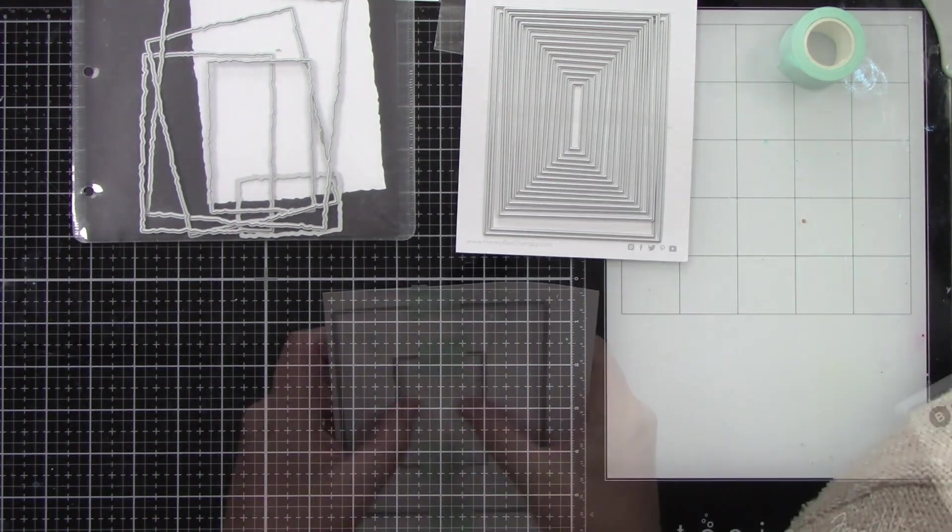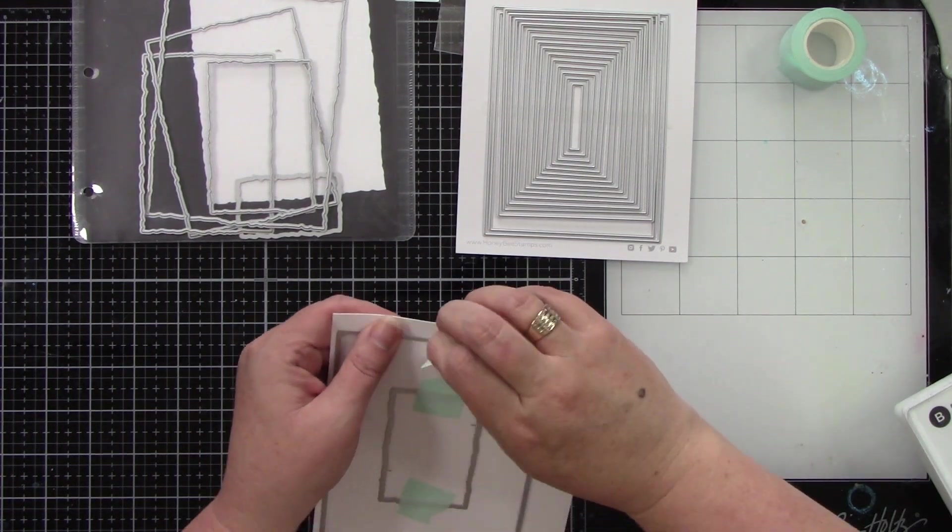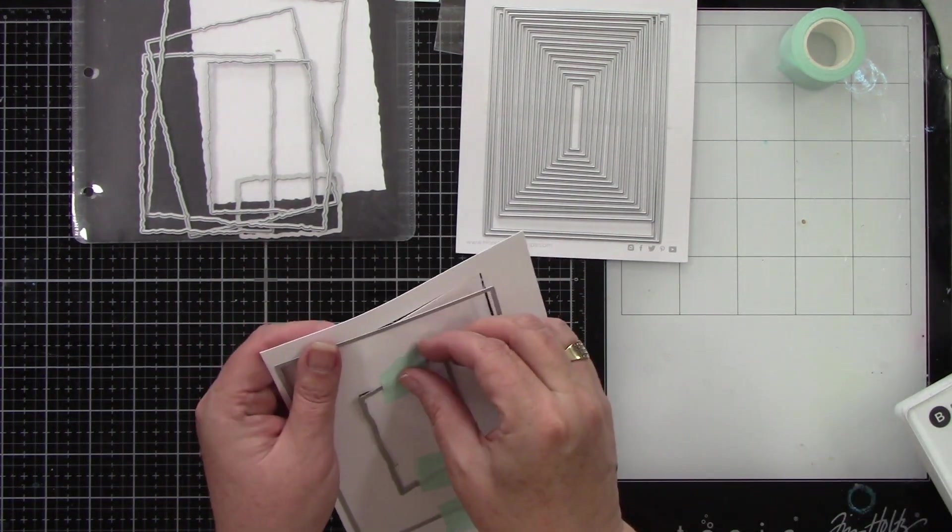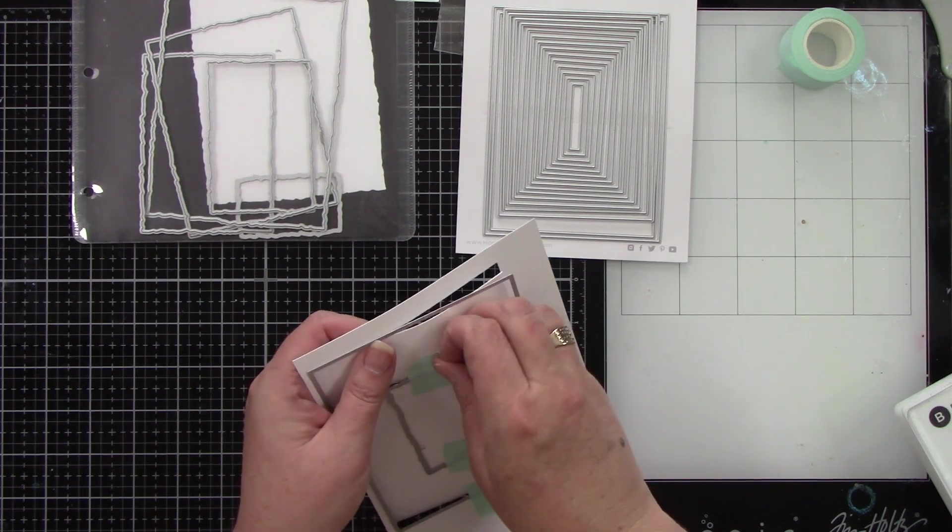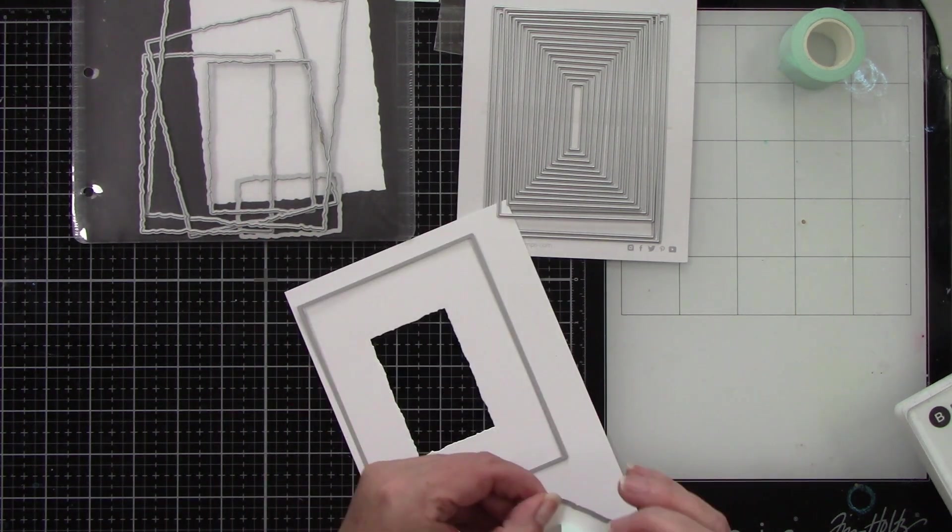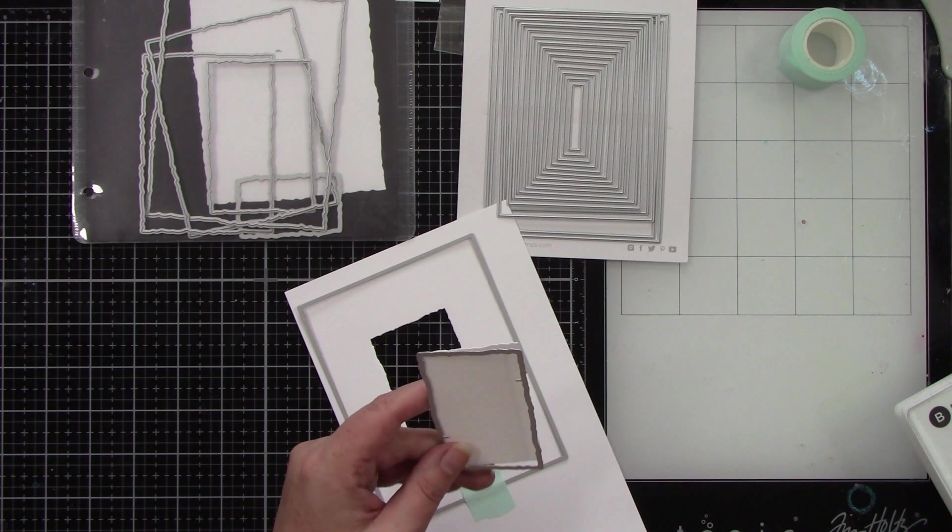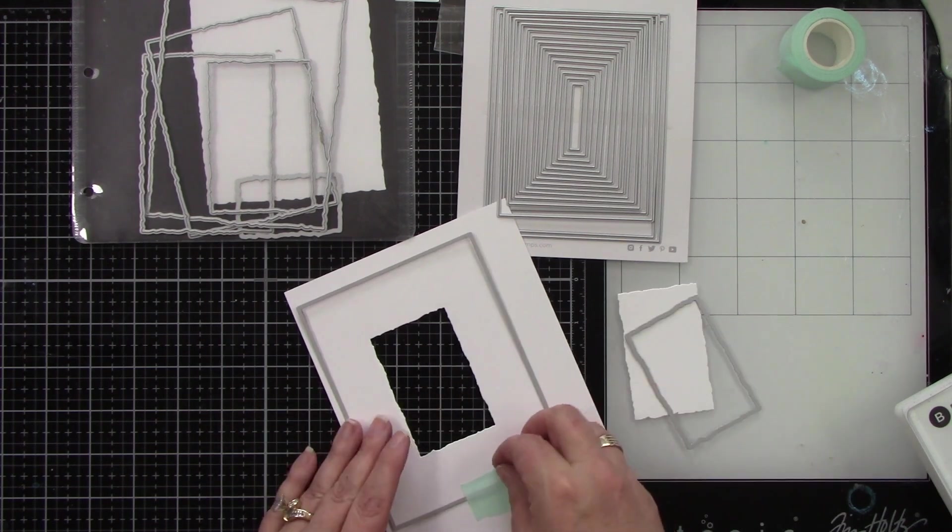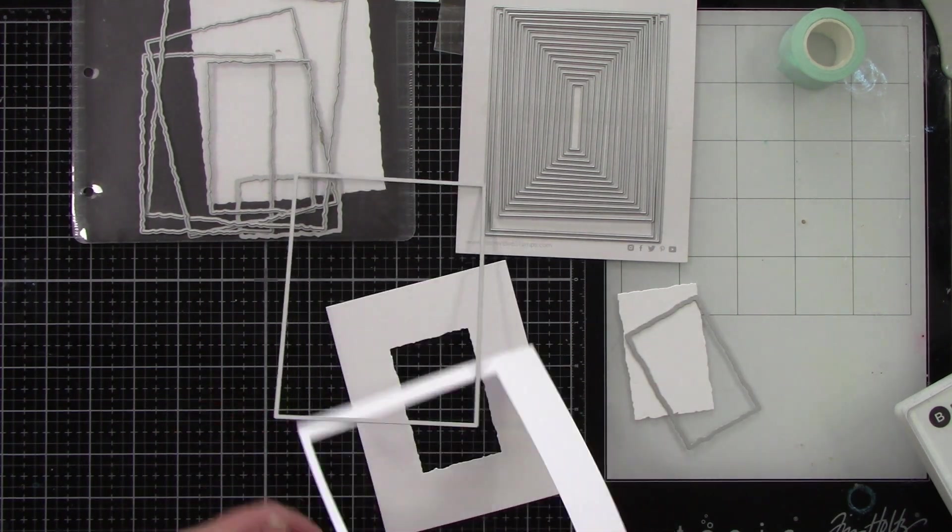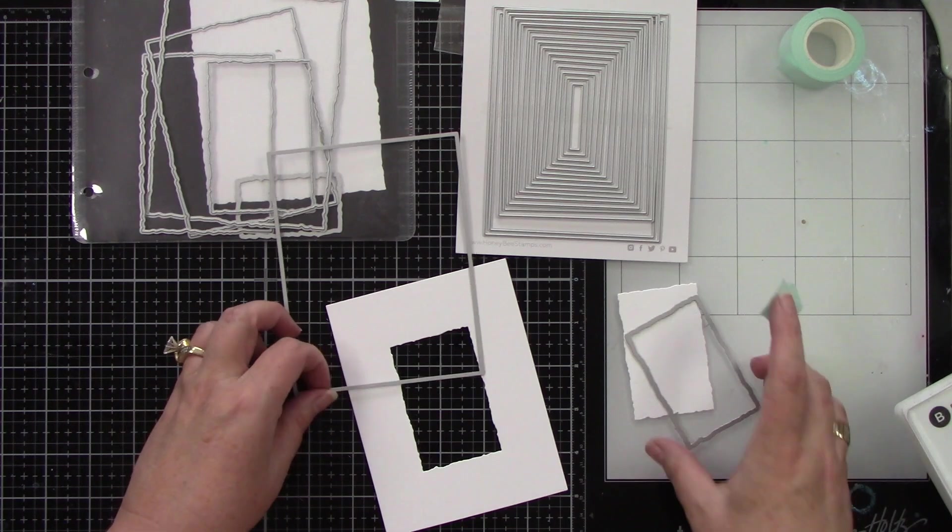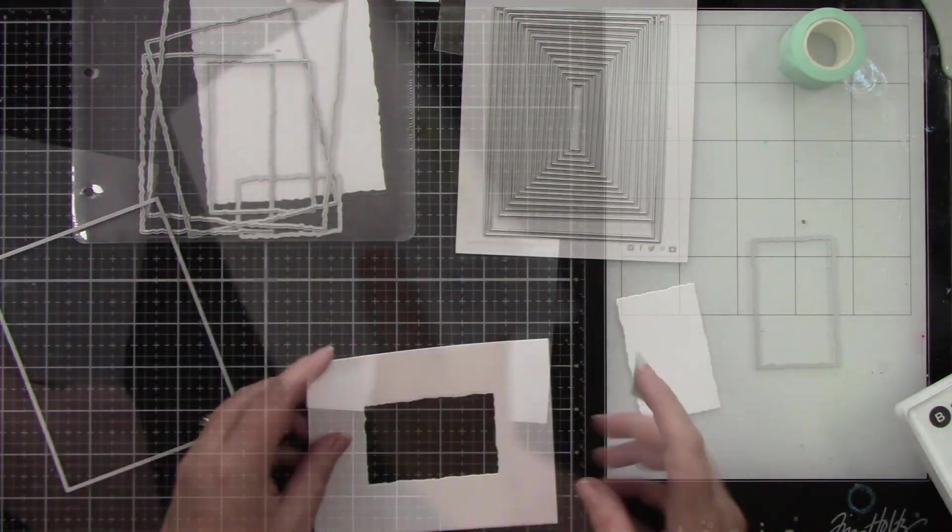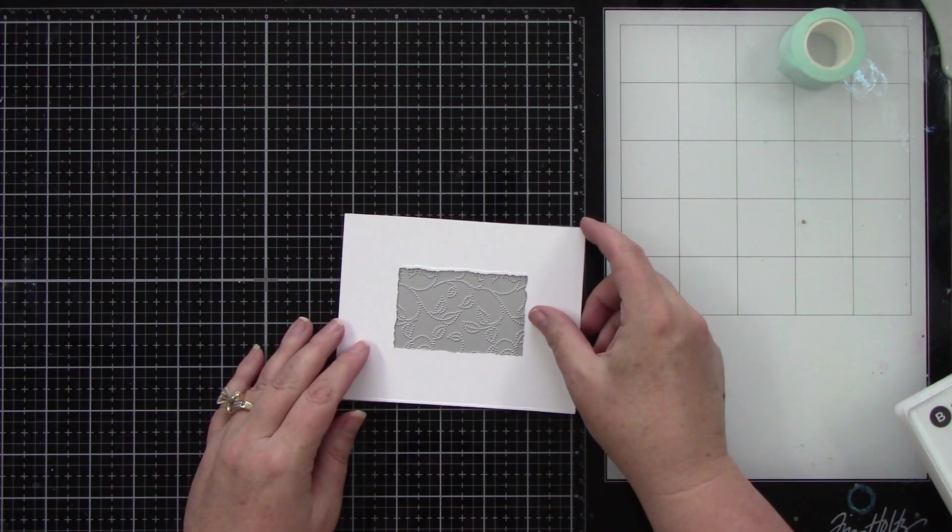And once I remove the dies you'll see that we have this nice thick frame. Now you can make this frame any size you want depending on the sizes of the Sweet Stacks rectangle die and the deckle edge A2 die. This is of course for an A2 size card and I wanted the white frame to be really thick.